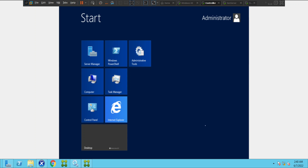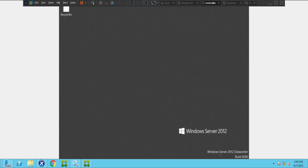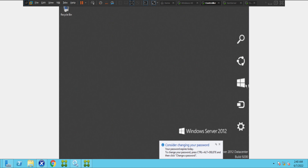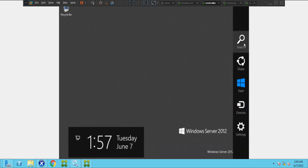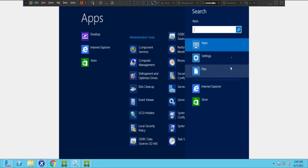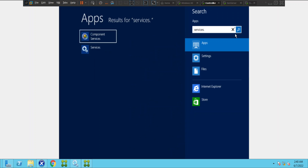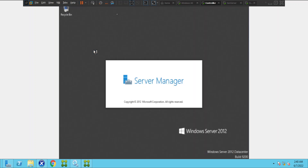So we need to check why this machine is not communicating with the delivery controller. Let me go to the desktop. The very first thing I would like to do is check the services. Let's click on Services.